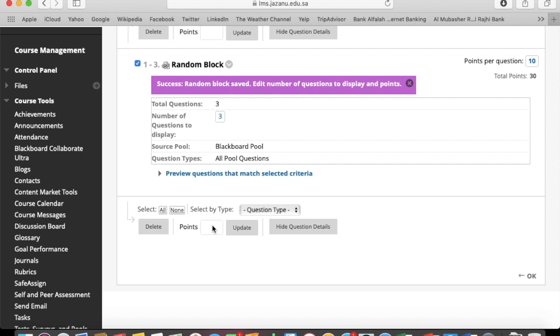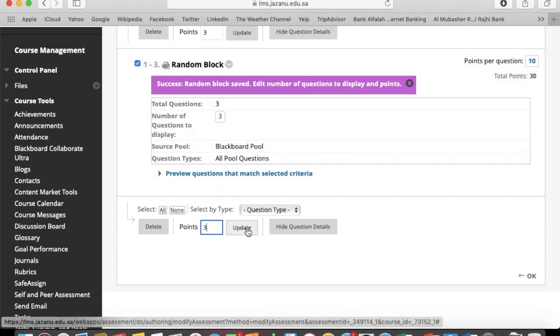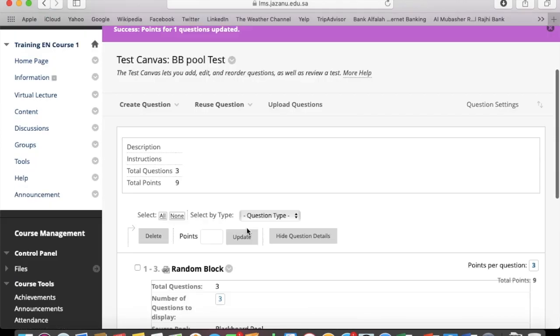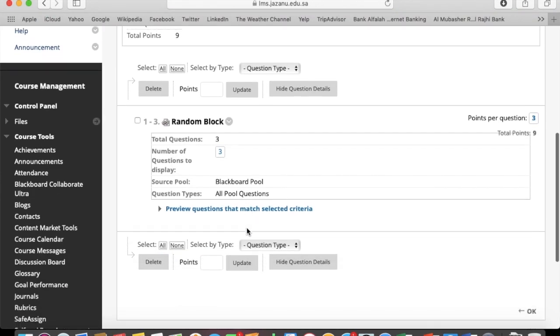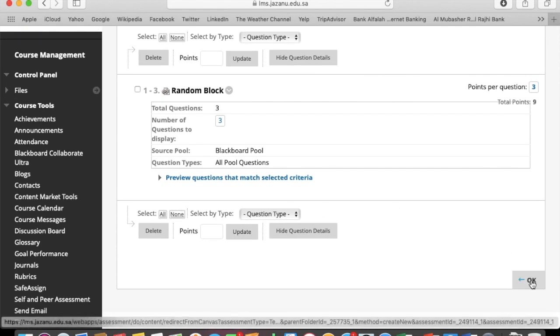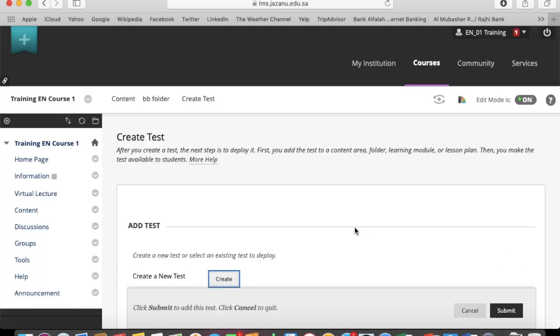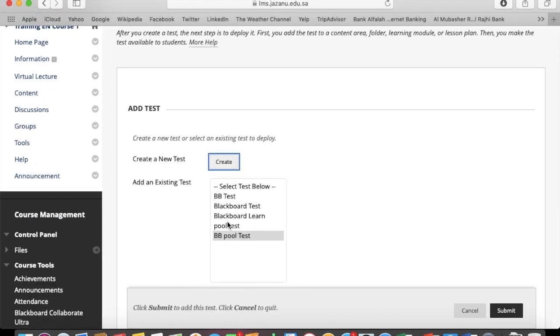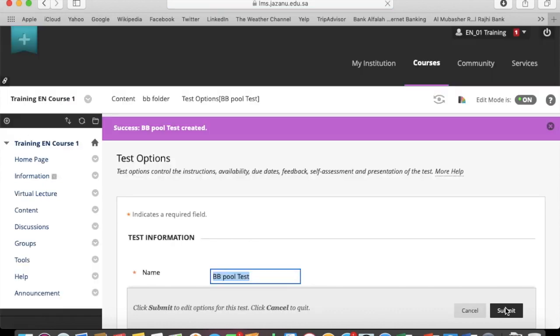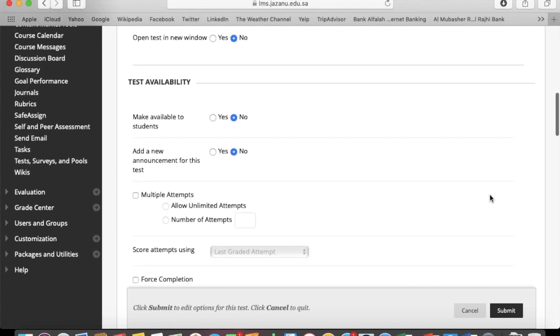You can set the points, click OK, and the test is created. Now you can set the options for deployment. This is the same way of deployment.